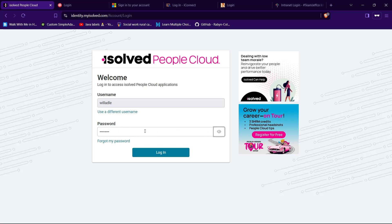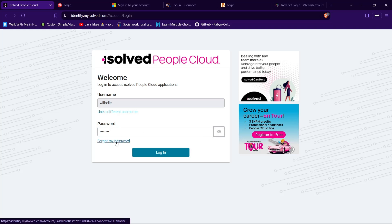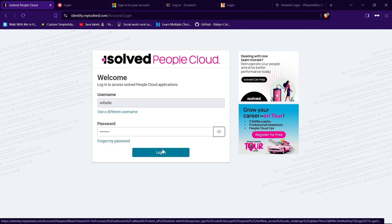If you have forgotten your password, you can reset it by tapping on the text forgot my password. Now to login to your account, tap on the login button and you will be logged into your account successfully if you got your credentials correct.